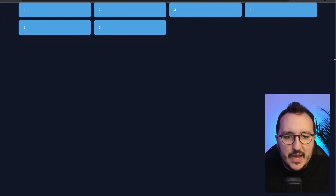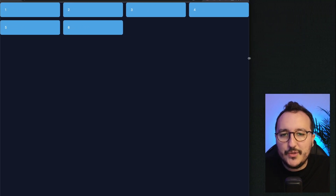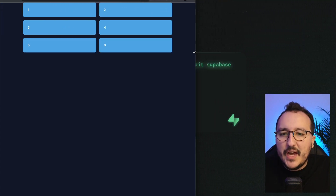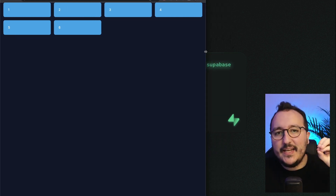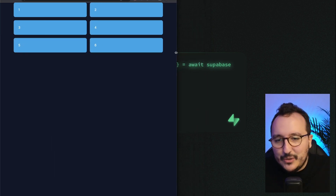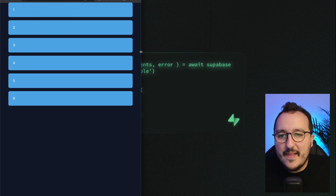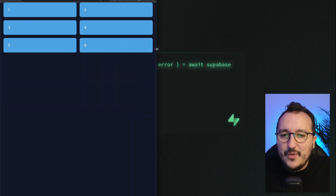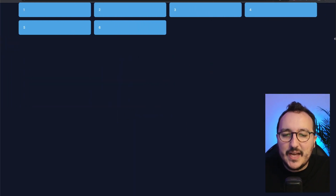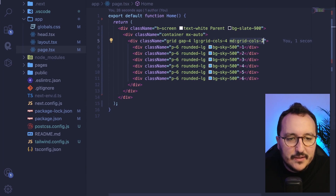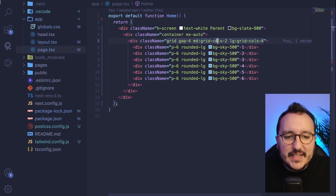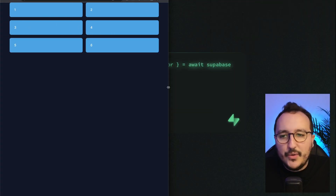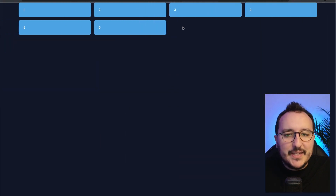When I reduce the window size, my elements take the two-column layout I specified. Going even smaller, because I didn't provide any class below `lg`, the columns stack on top of each other. That's really cool — responsive grid behavior with just a few prefixed classes.